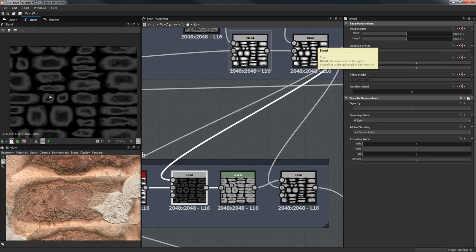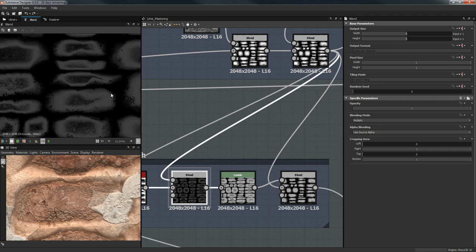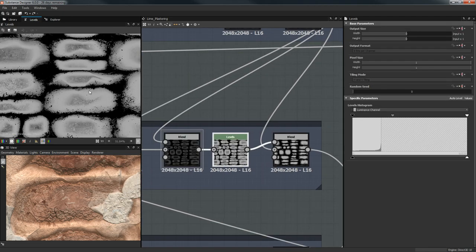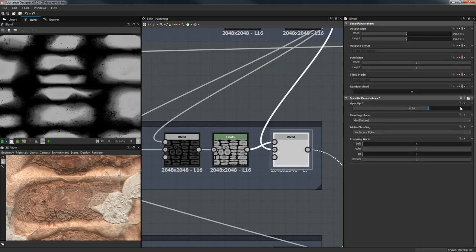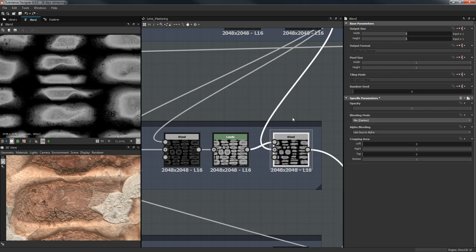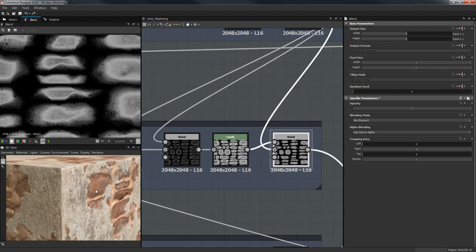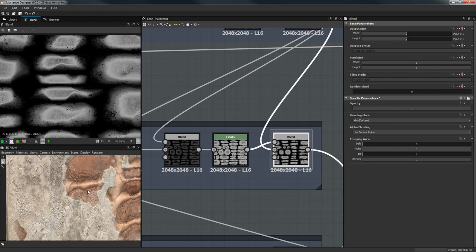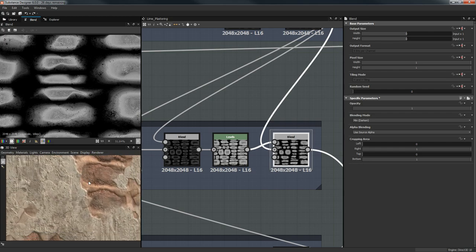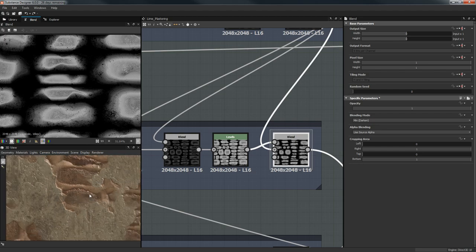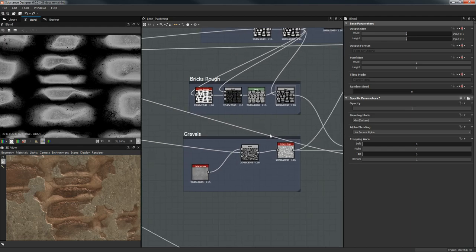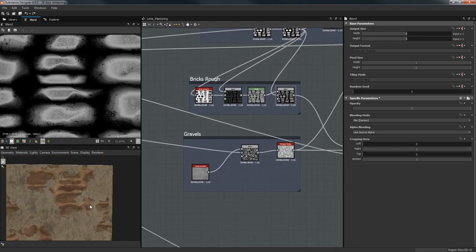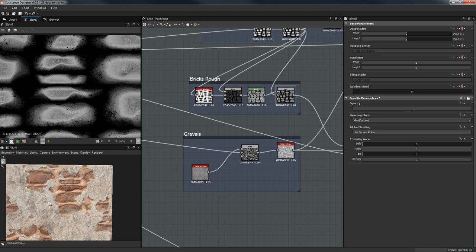I'm inverting the grayscale because I want to grab the edges, then doing a blend with Multiply to isolate all the edges. With Levels we shape it up a bit, then blend back with Max Darken. If you want the rocks to shine on top, just leave it like this. This is going to be the roughness for the bricks.